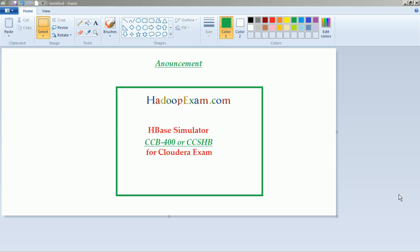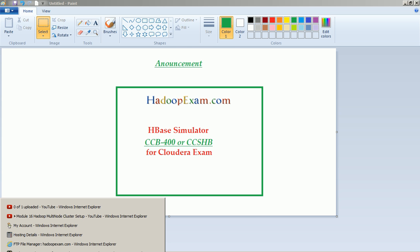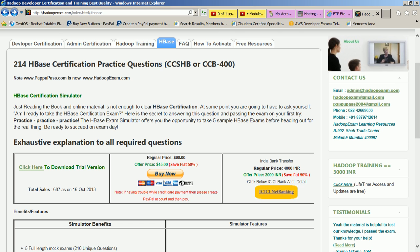Hello and welcome to Hadoop Exam learning resources. This is an announcement of launching the HBase simulator for HBase certification, which contains 215 practice questions. This exam is CCB-400 or CCSHP. For details, you can visit the Cloudera exam website where it will explain what's exactly in this exam. From HadoopExam.com you can go over here.